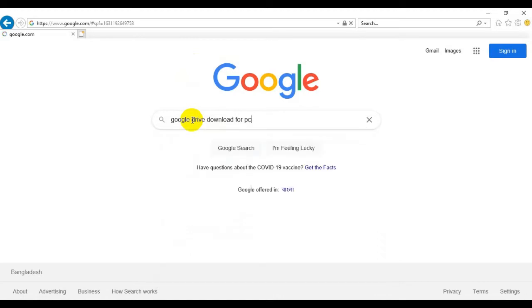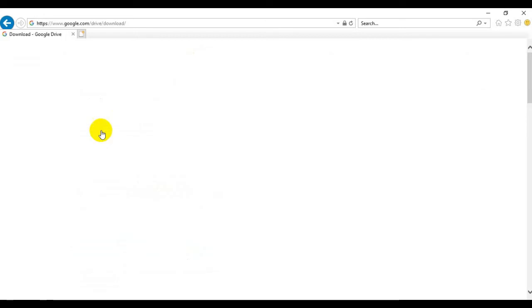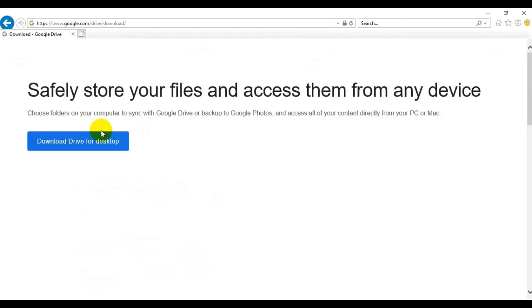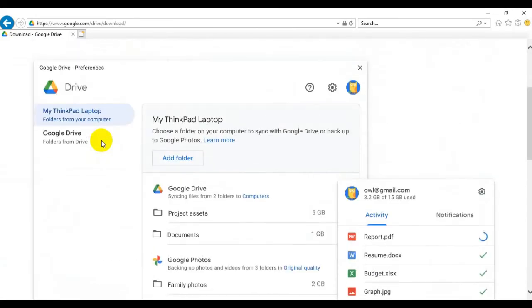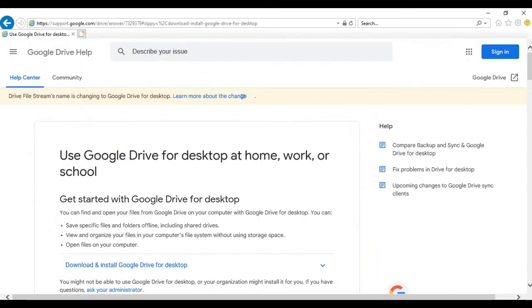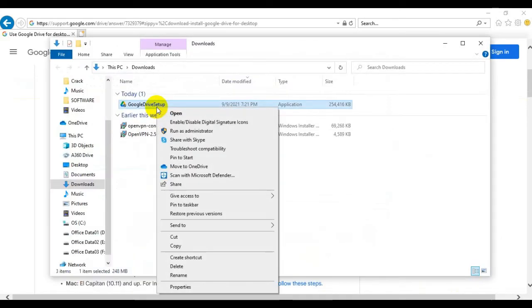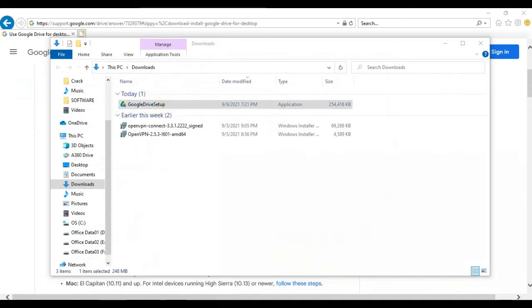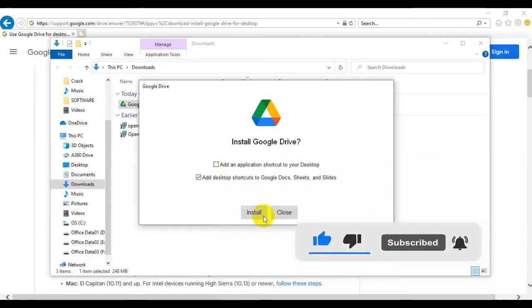After download, we have to install it. I'll skip forward through the download. Just download it for the desktop. Okay, it is downloading — nearly finished, 96 percent. Yes, here is the exe file. It will set up — we can add Docs, Sheets, and Slides files as well. Install it — it takes only 30 seconds.